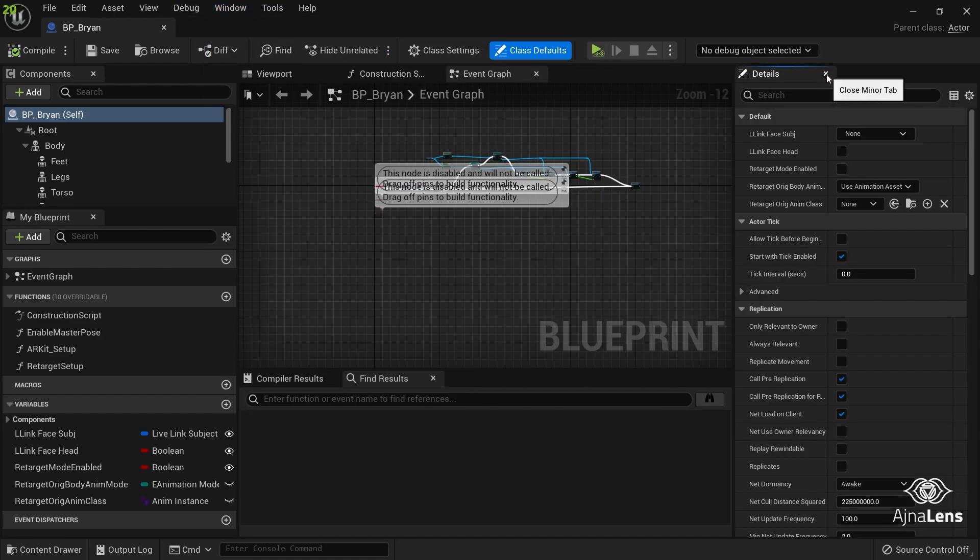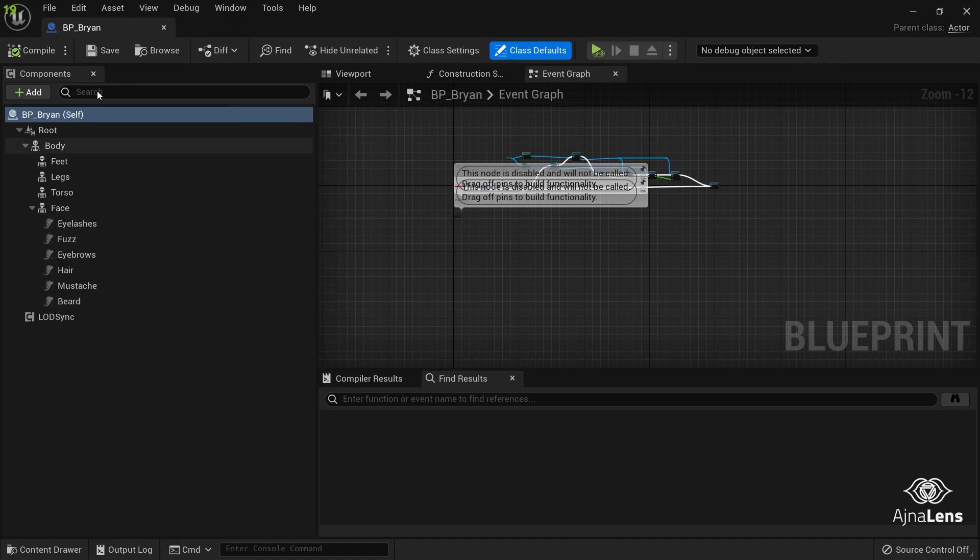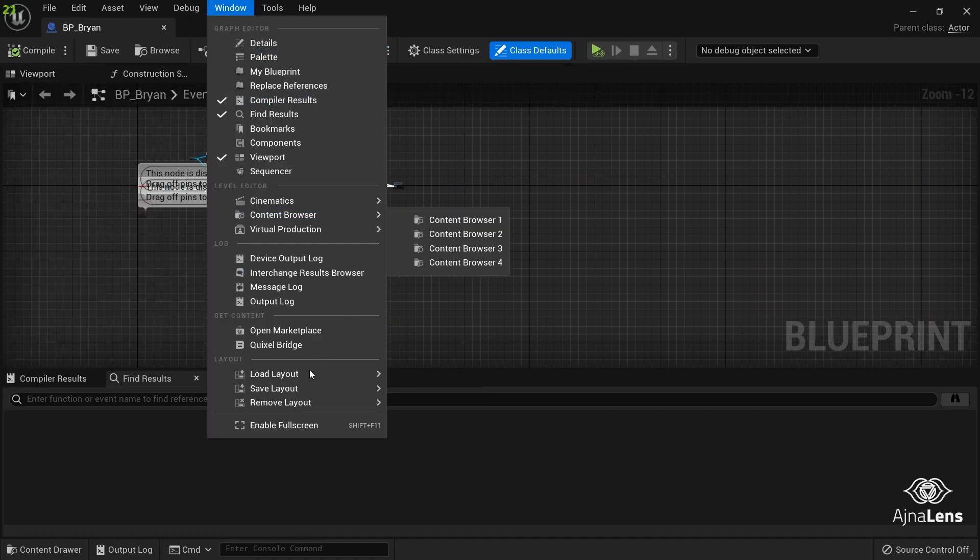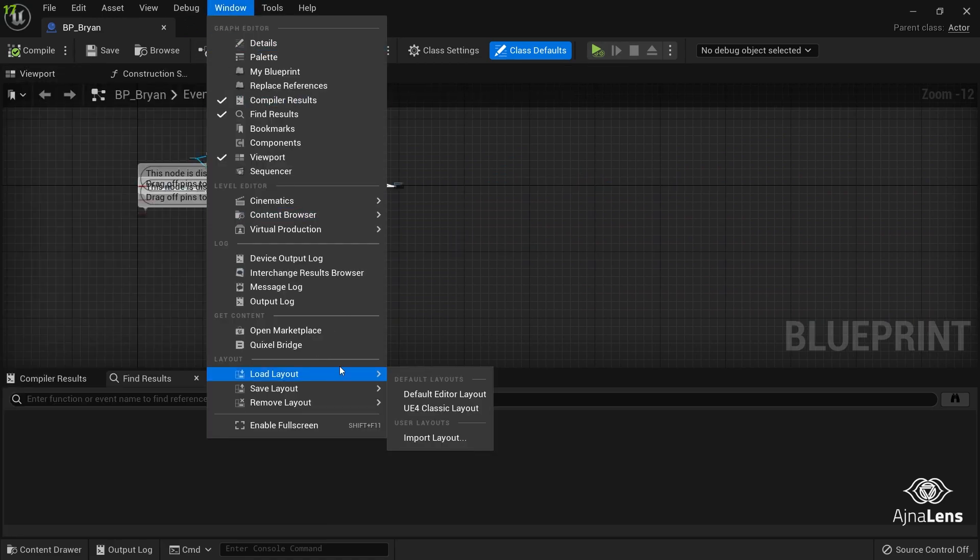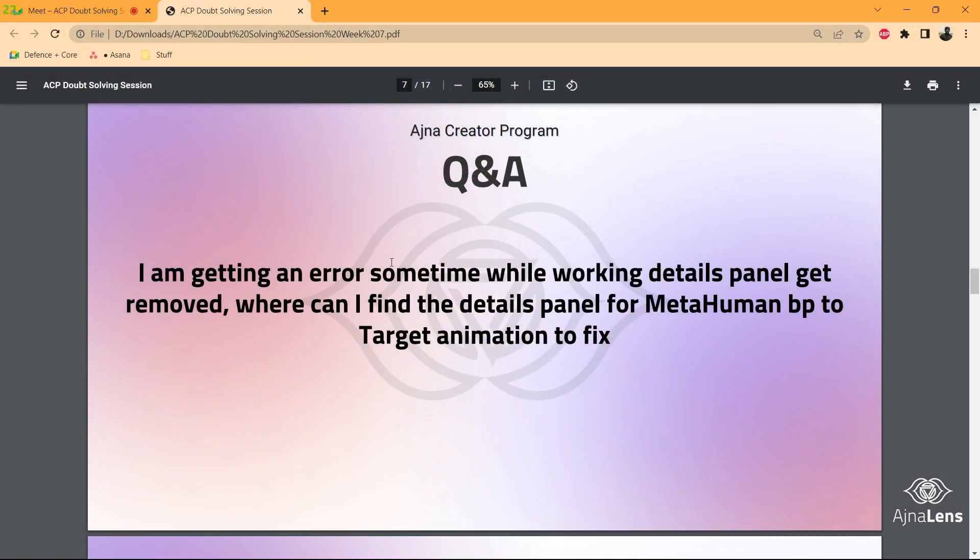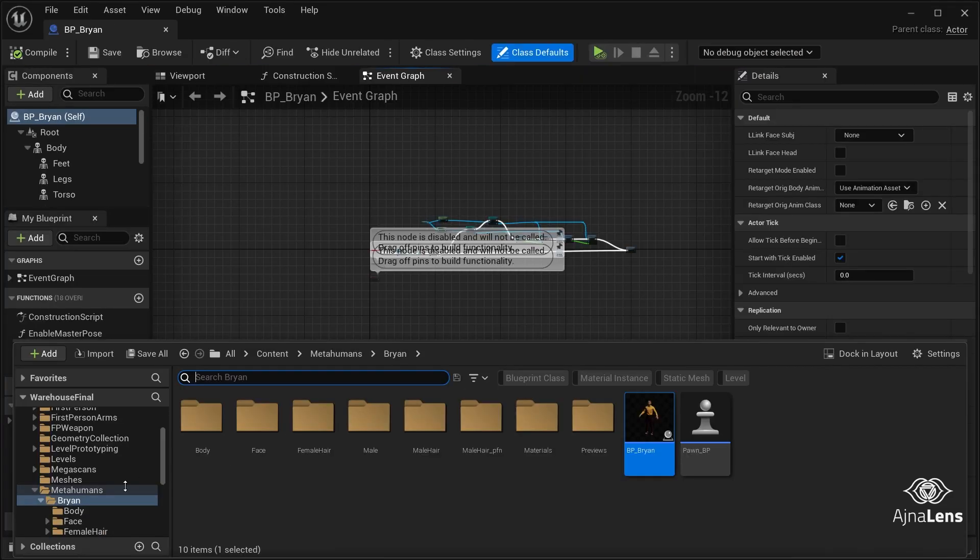But suppose like you messed up and you do not have anything over here, go to Window, Load Layout, Default Editor Layout, and it will just reload. It won't restart, just reload, and then you will have everything over here, this panel.